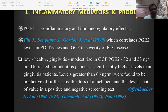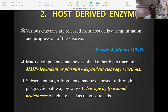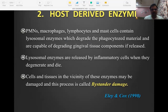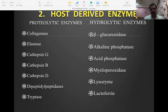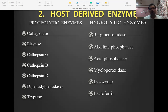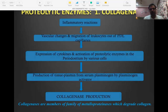Host-derived enzymes that can be analyzed from GCF include matrix metalloproteinases (collagenases), elastase, cathepsin B and D, dipeptidyl peptidase, triptase, hyaluronidase, beta-glucuronidase, and acid and alkaline phosphatase. Specifically: increased acid phosphatase indicates bone breakdown, while higher alkaline phosphatase levels indicate bone formation. Identifying these enzymes tells us whether tissue breakdown or reconstruction is occurring.